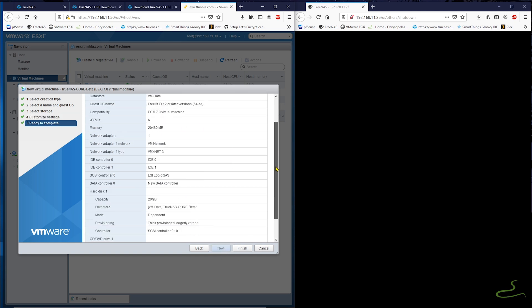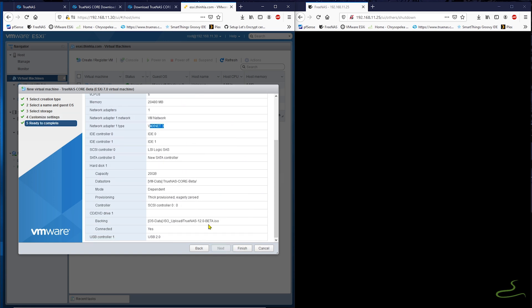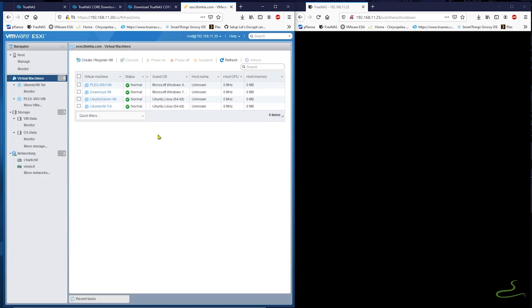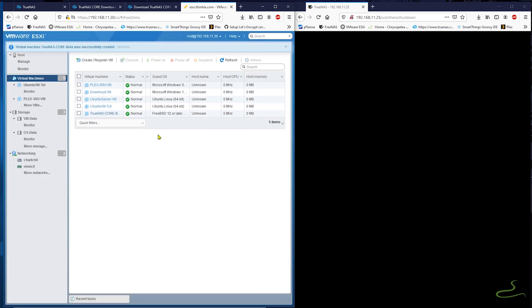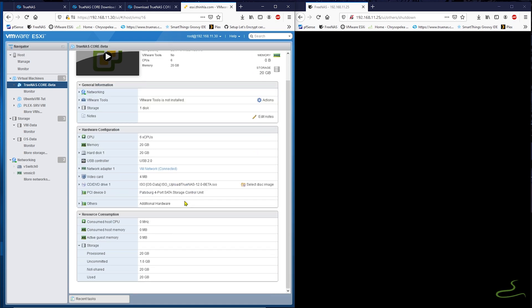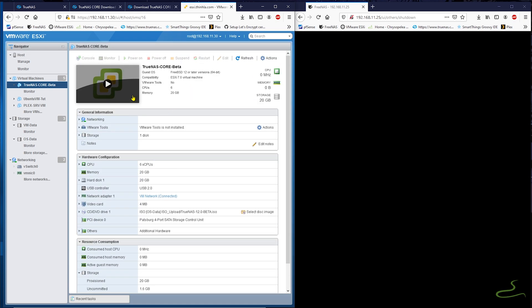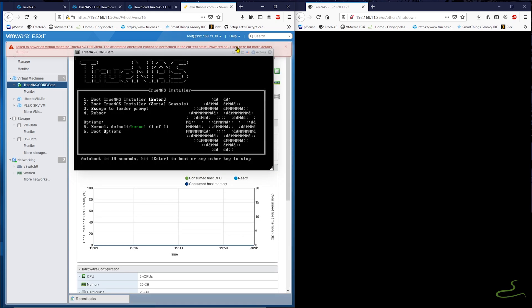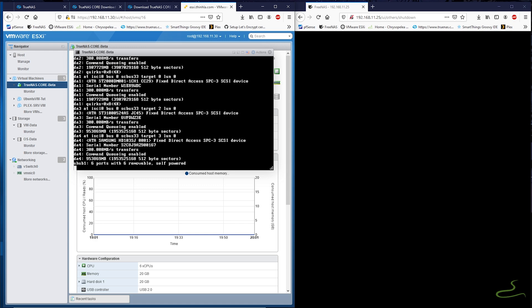When everything looks good, I hit finish to create a brand new virtual machine for TrueNAS Core V12. All I need to do is to double-click to power the virtual machine up and let the installation process begin.